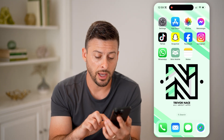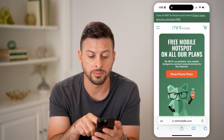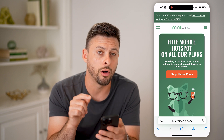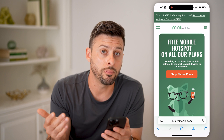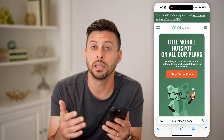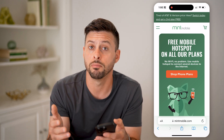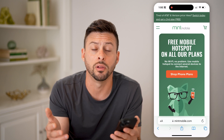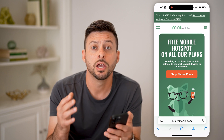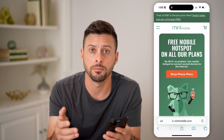I can open up this support page and it says free mobile hotspots on all Mint Mobile plans. So keep in mind, no matter how many gigabytes of data you get per month, whether it's 5, 15, 20 or unlimited, you can always use that data towards a hotspot.